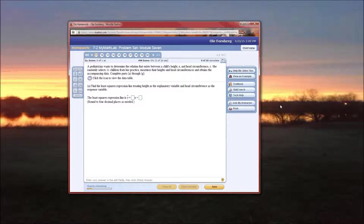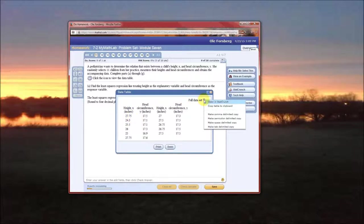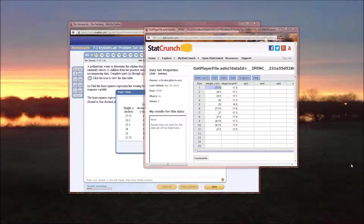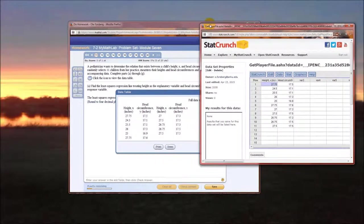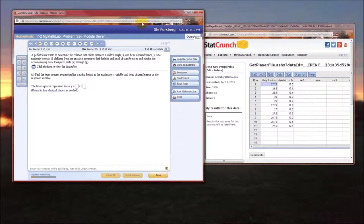I'm going to click to view the data and open it in StatCrunch. Notice the heights are in the first column and head circumferences are in the second. Heights are the x variable and head circumferences will be the y variable.